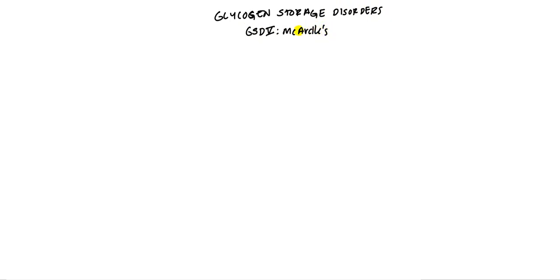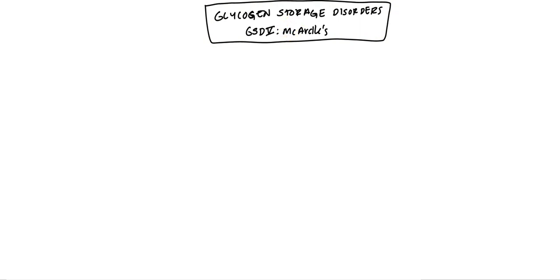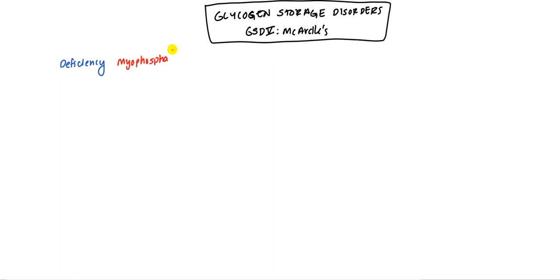So this one is very specific for the muscle, and it actually helps that it starts with an M, helping you remember that it is the muscle. Basically we have a deficiency of an enzyme known as myophosphorylase. Since an enzyme is involved, it's going to be autosomal recessive, and pretty much all of these inborn errors of metabolism are autosomal recessive.